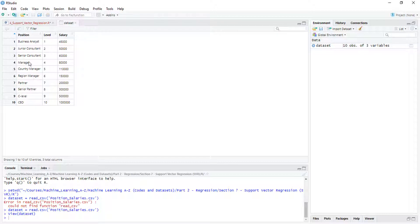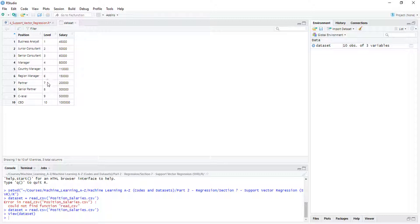So this is our dataset. Here we have position, then we have level — the level of that position — and here is our dependent variable, salary. We are not going to use the position column, only the level column as our independent variable. Our objective is to predict the salary of an employee who is at level 6.5, in between region manager and partner.